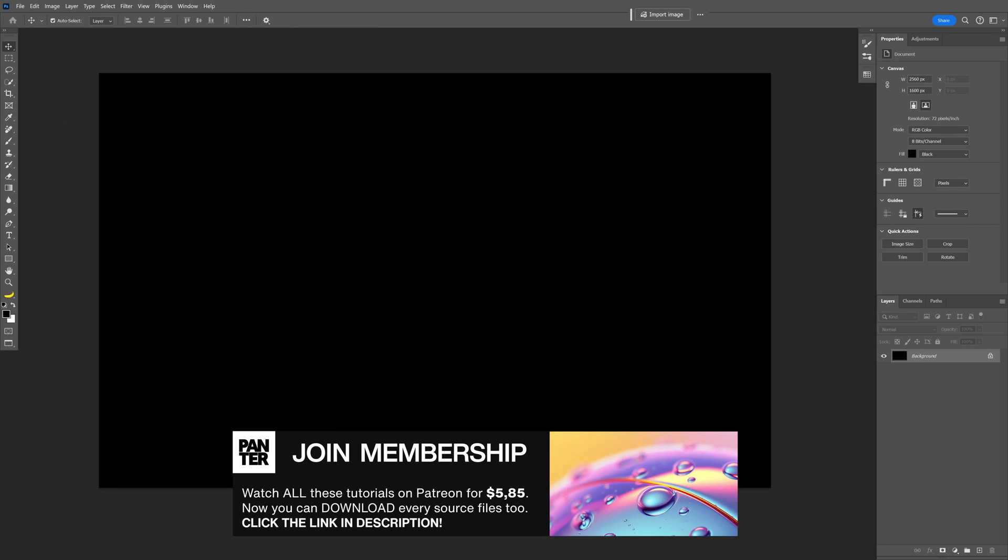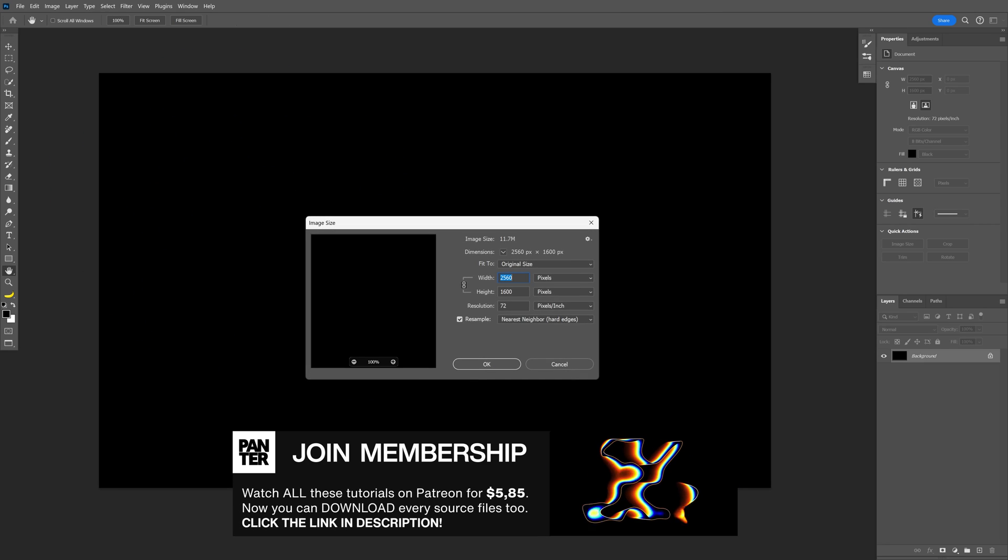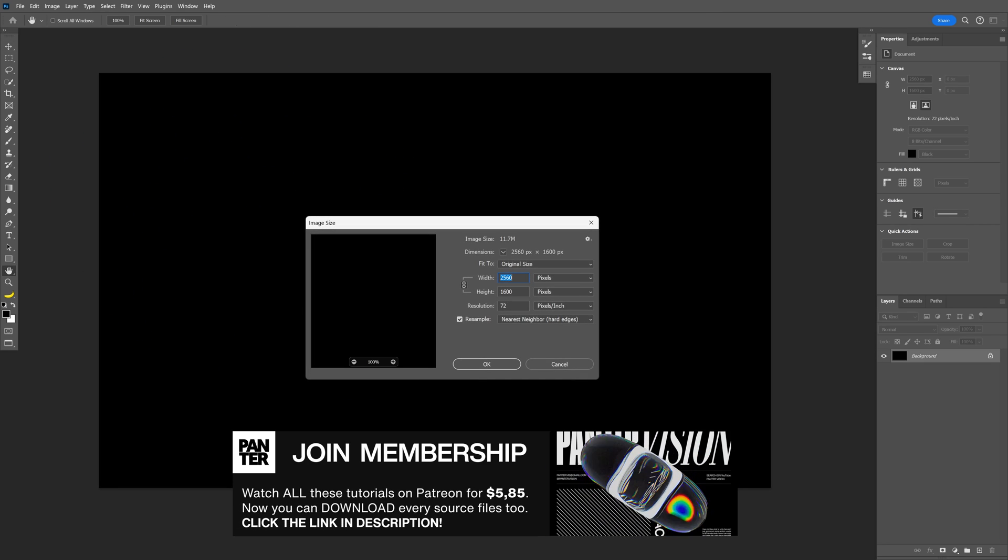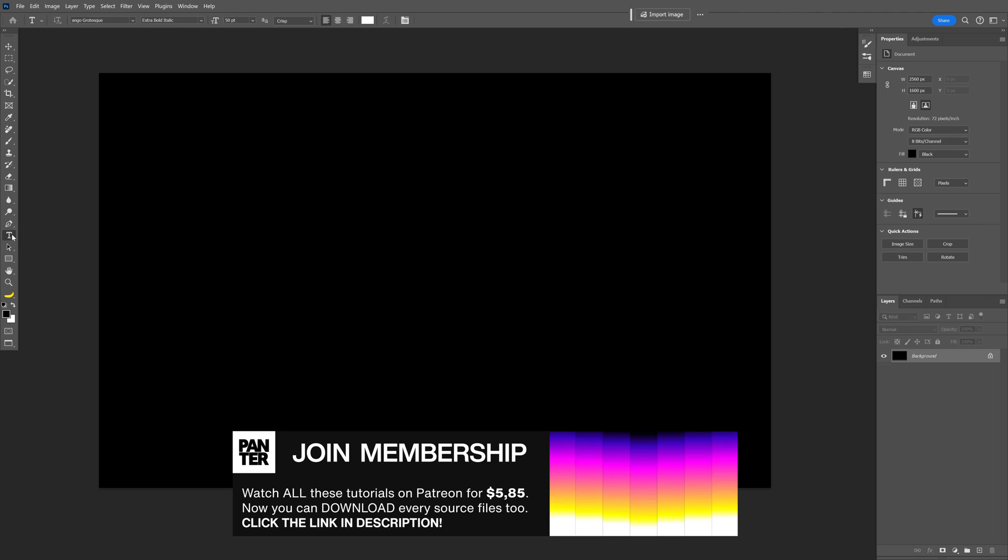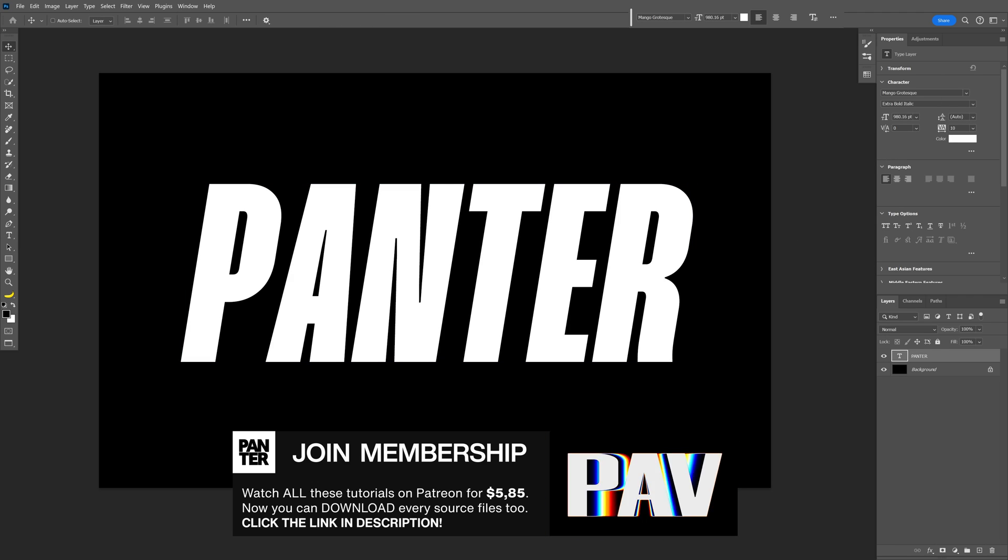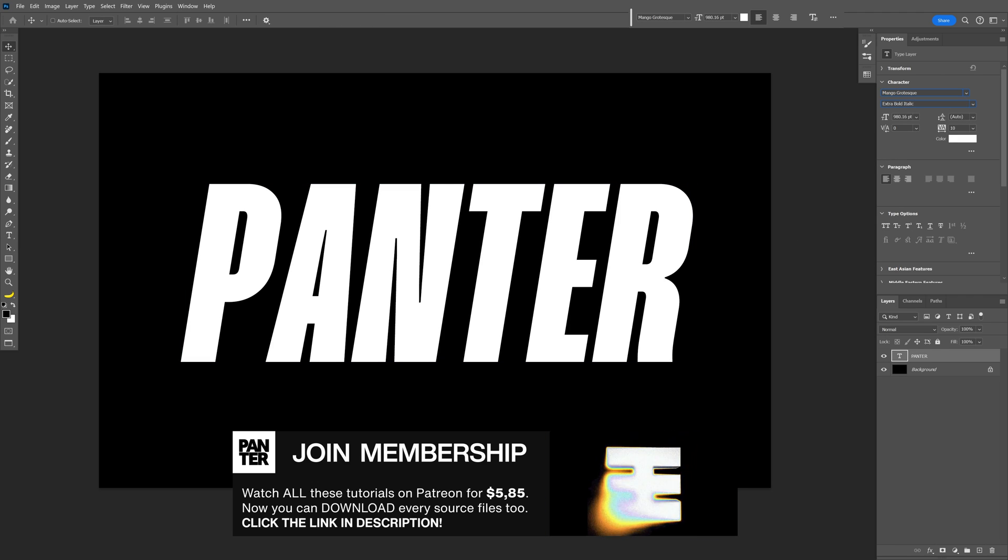Let's go with a black background. This is my artboard size. Let's select the type tool. I went with the Mango Grotesque Extra Bold Italic.